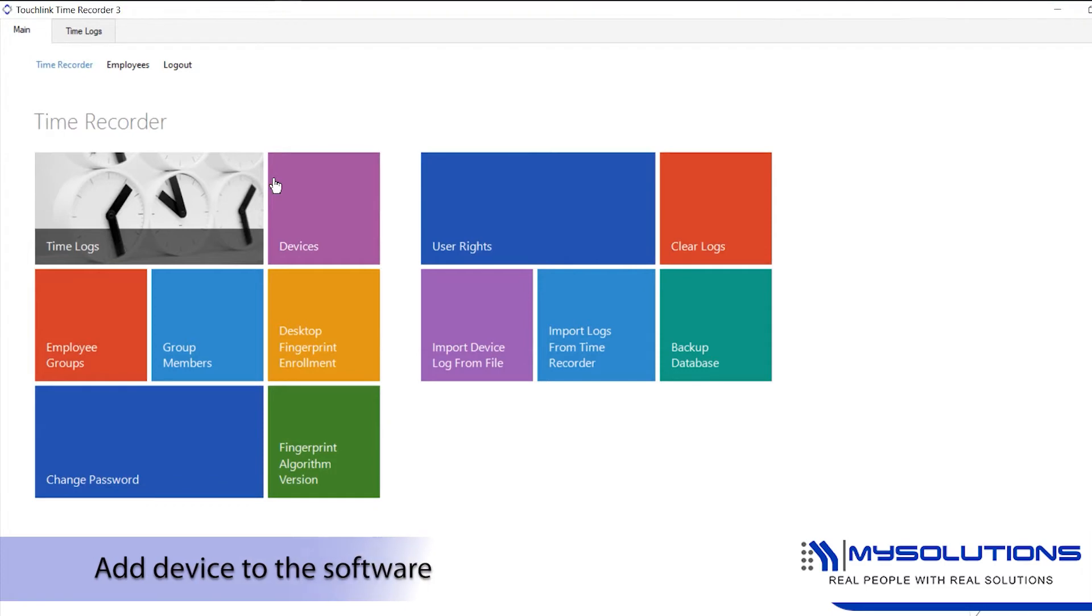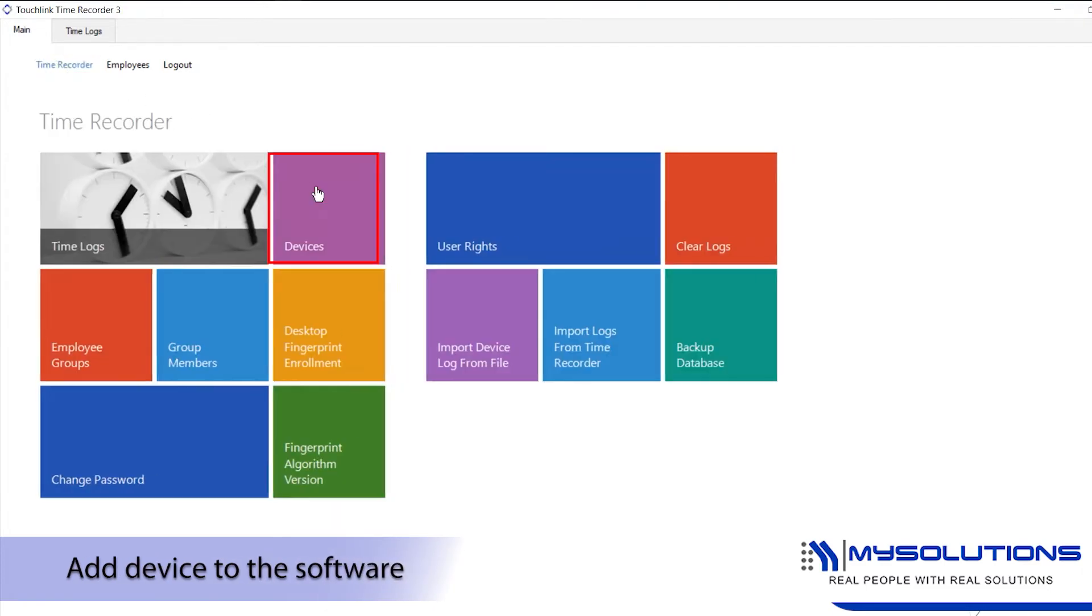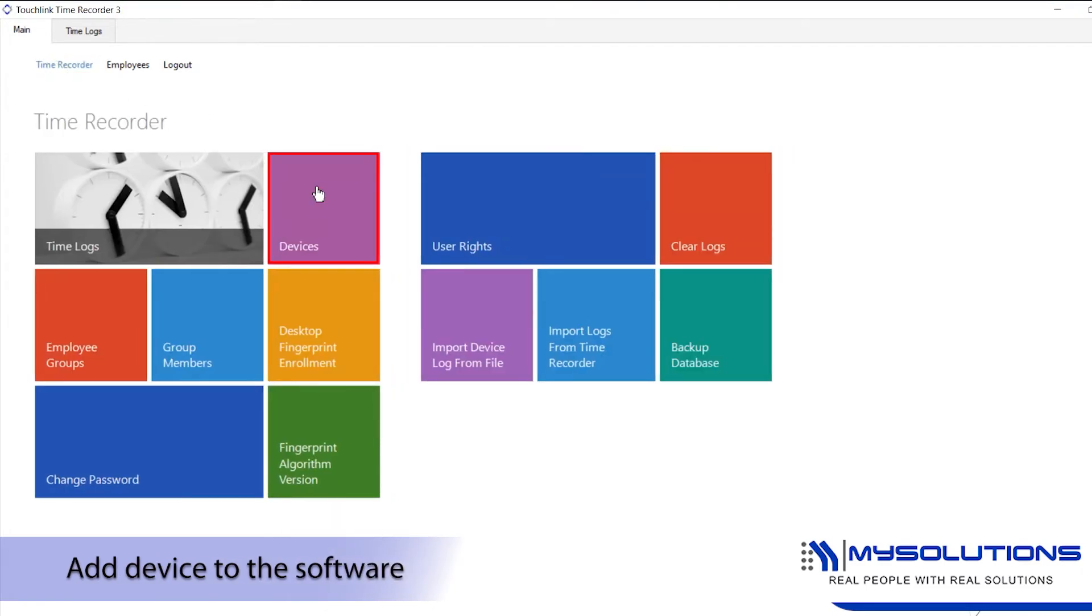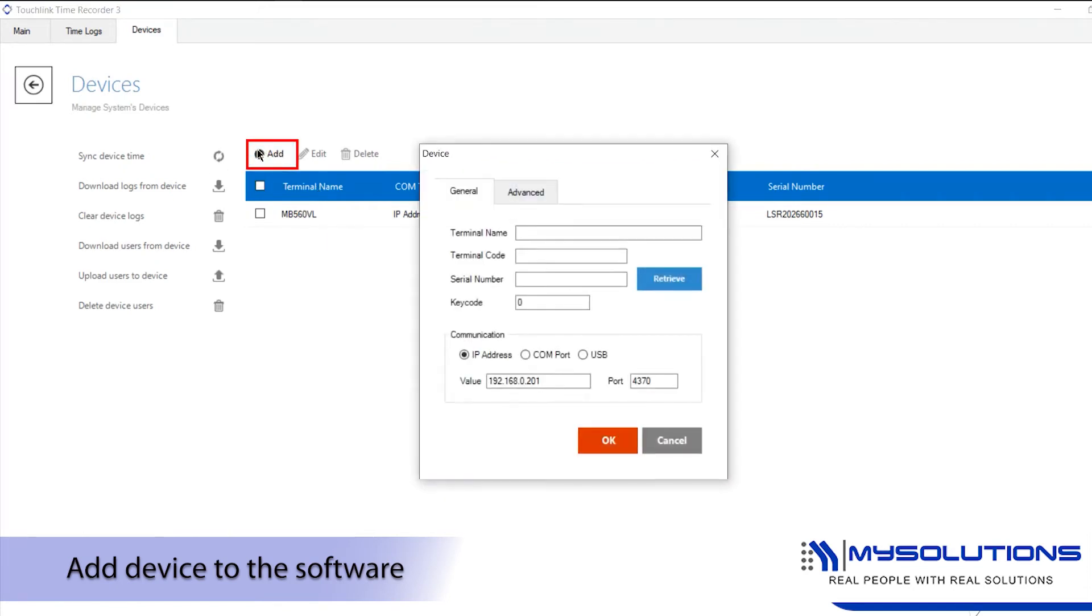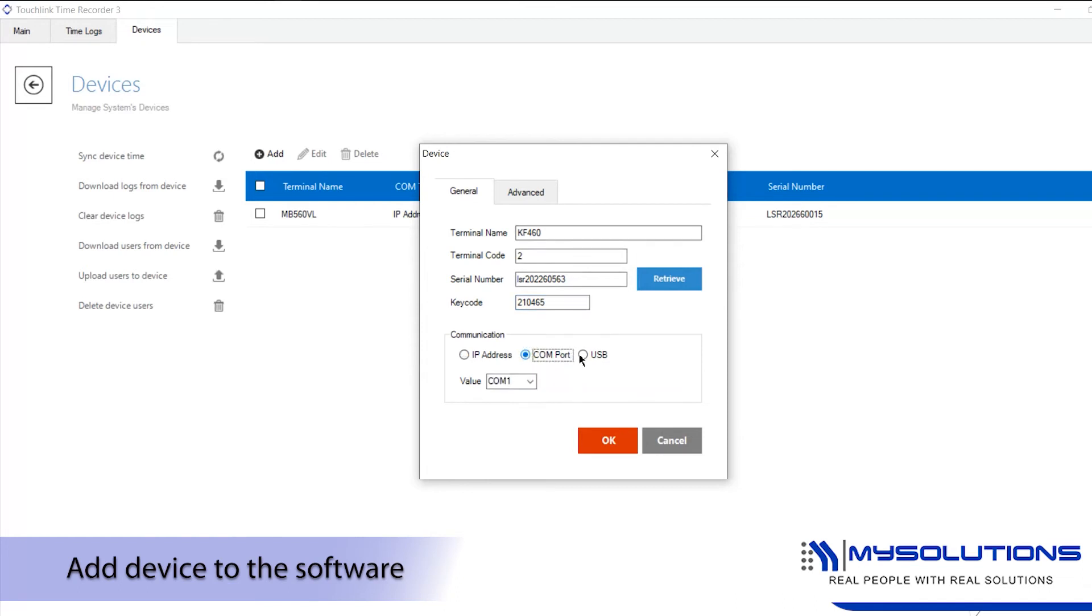Log into your touch link time recorder software, go to devices tab. Click the add button. Then the dialog box will appear. Fill up the necessary fields such as terminal name, terminal code, serial number and key code. Set the communication to IP address and click OK once done.